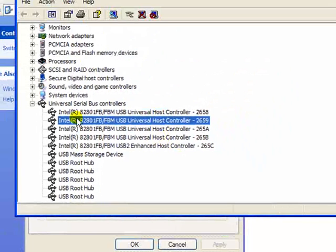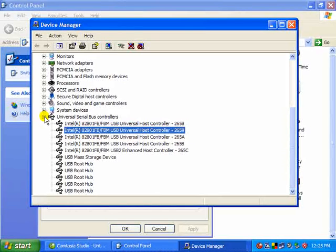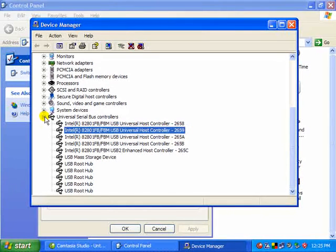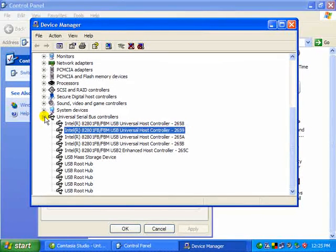So we showed you how to check the bandwidth available on your USB controller. Hope you enjoyed it, got something out of it, and we'll see you for our next presentation.